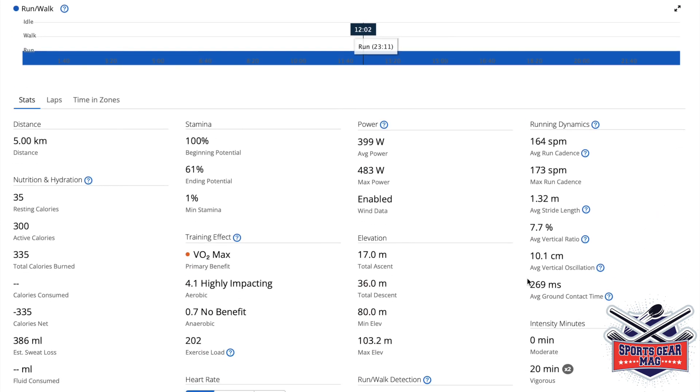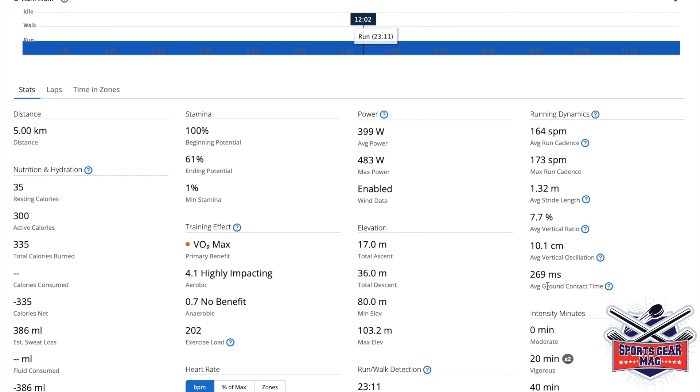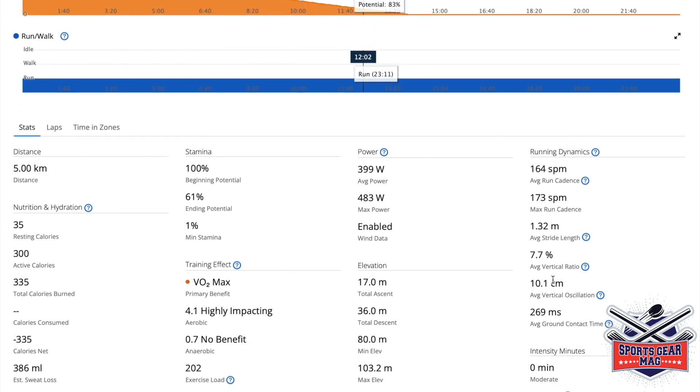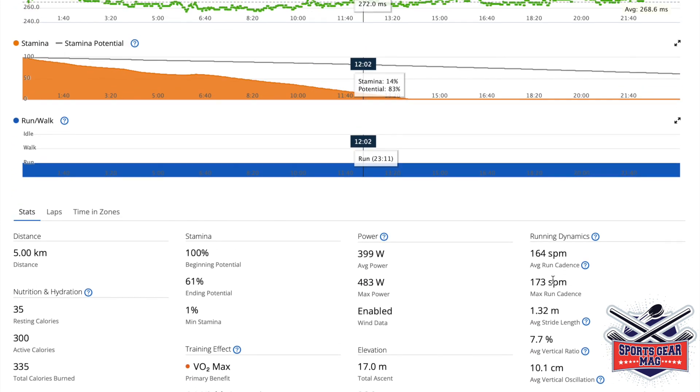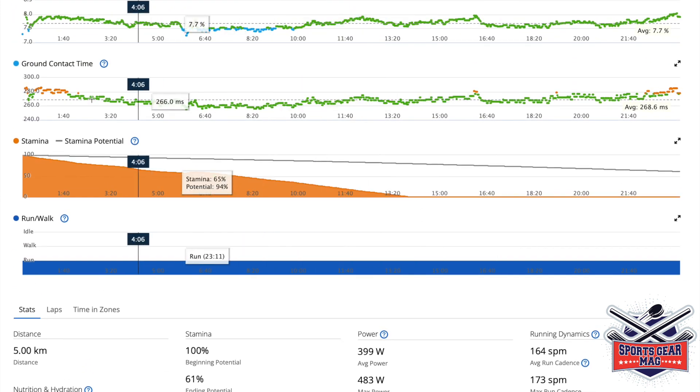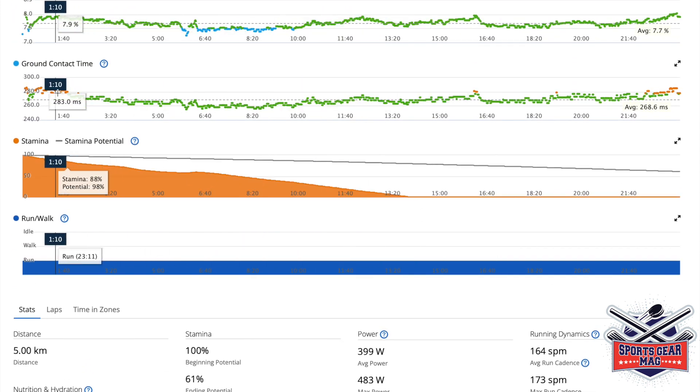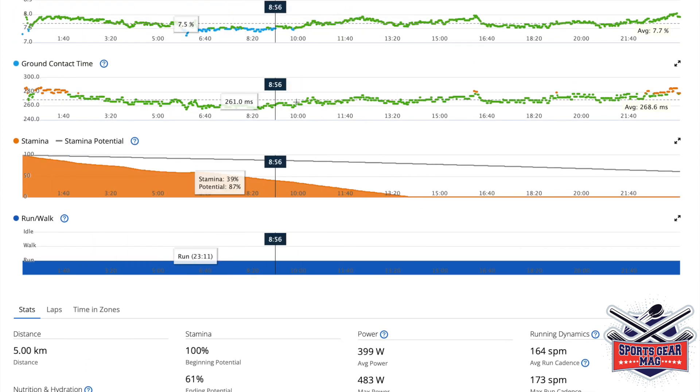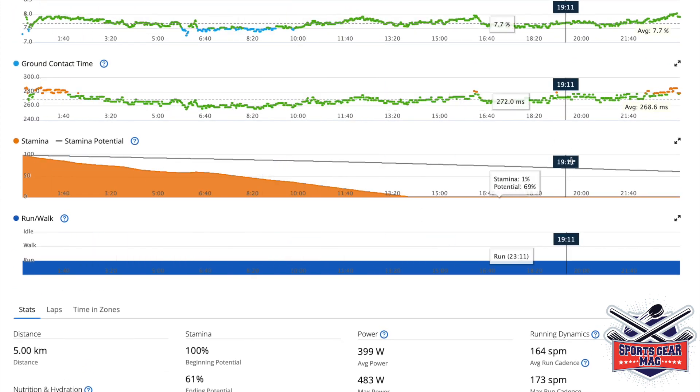What else? Average ground contact time here. And you can see the graph as well, how it changed during your run.